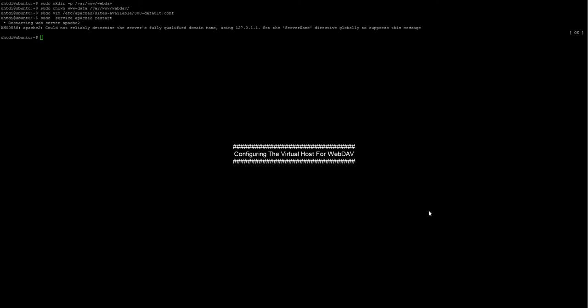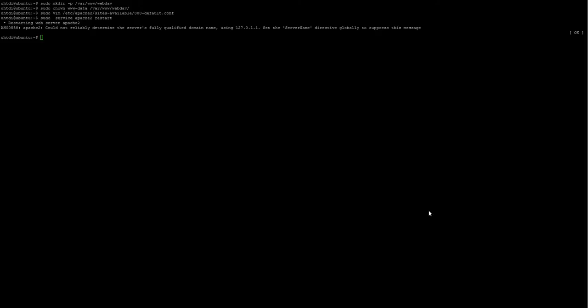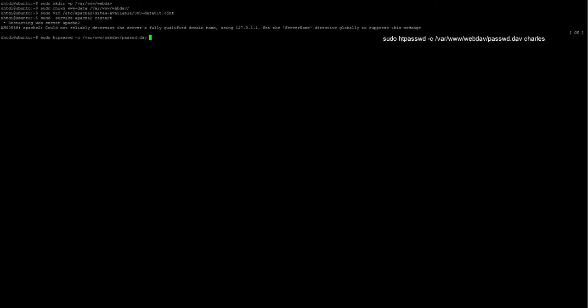And now, we're going to create the password file. We type sudo htpasswd with the user, let's say, Charles, for example. And it's going to ask for a password to type in the password for that user. You type in whatever you want there as a password. And that is done.